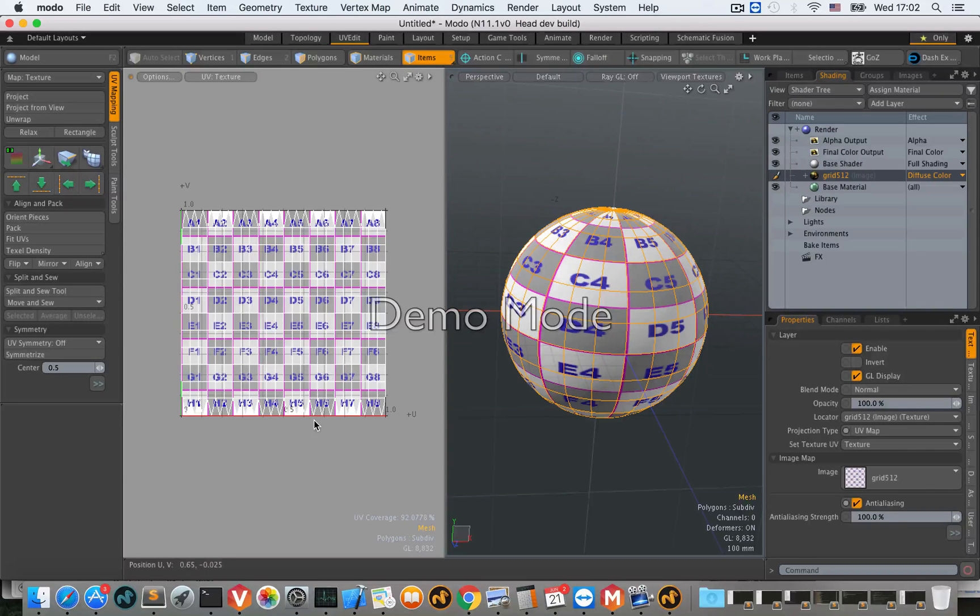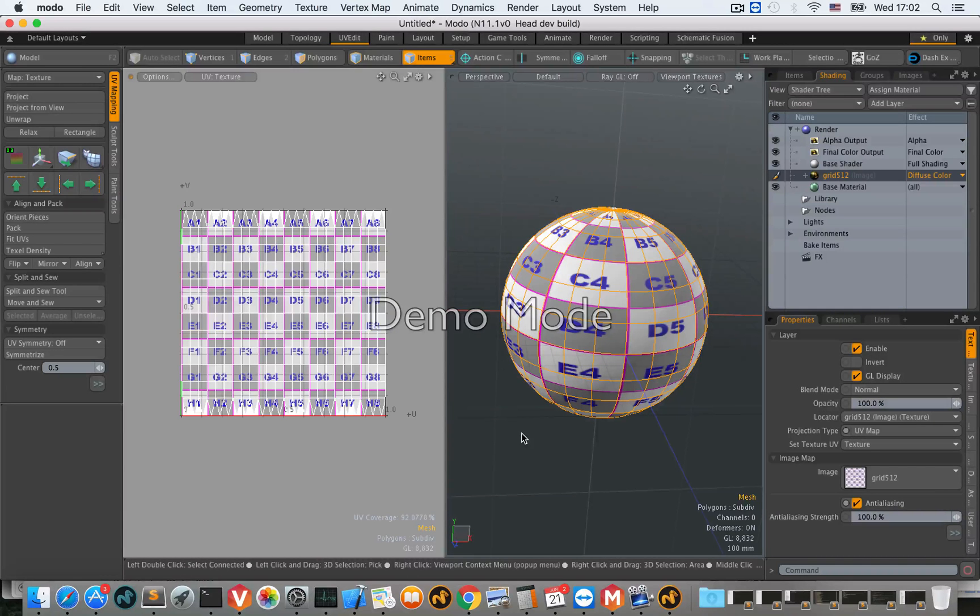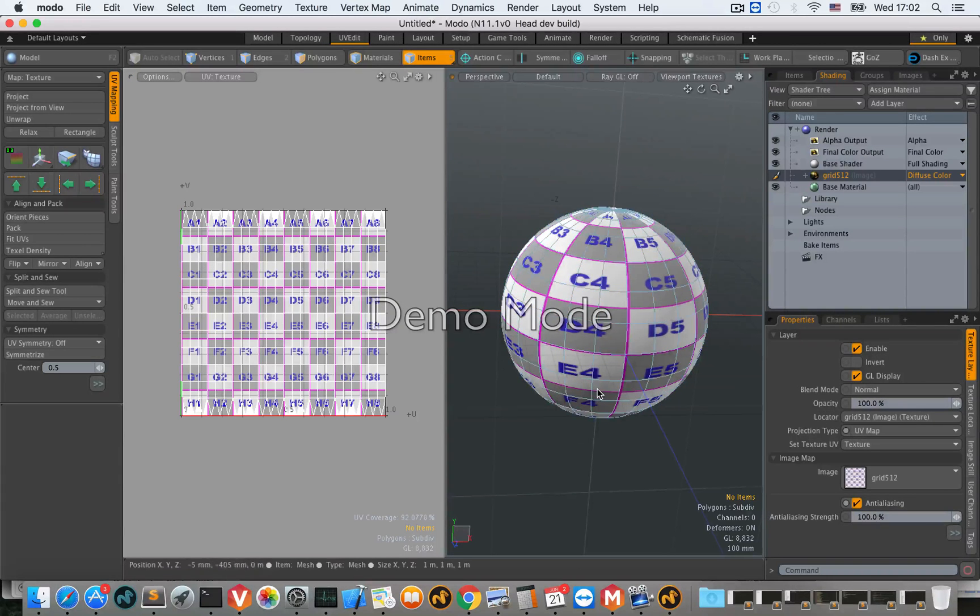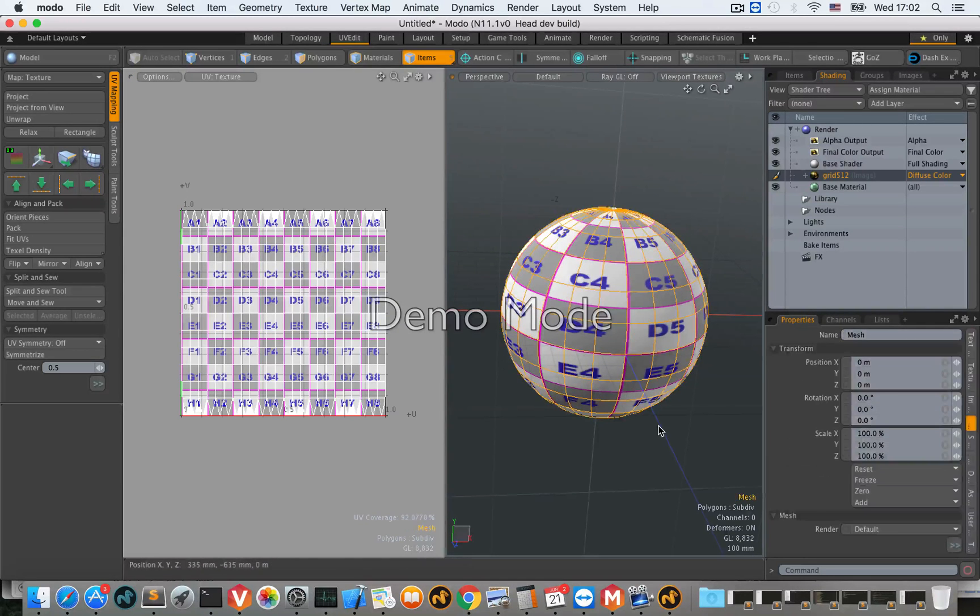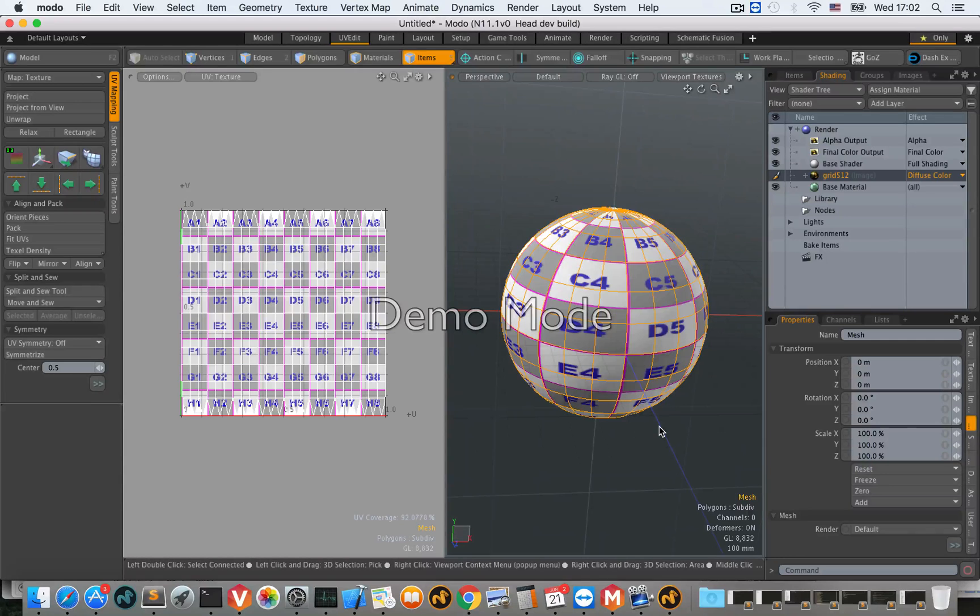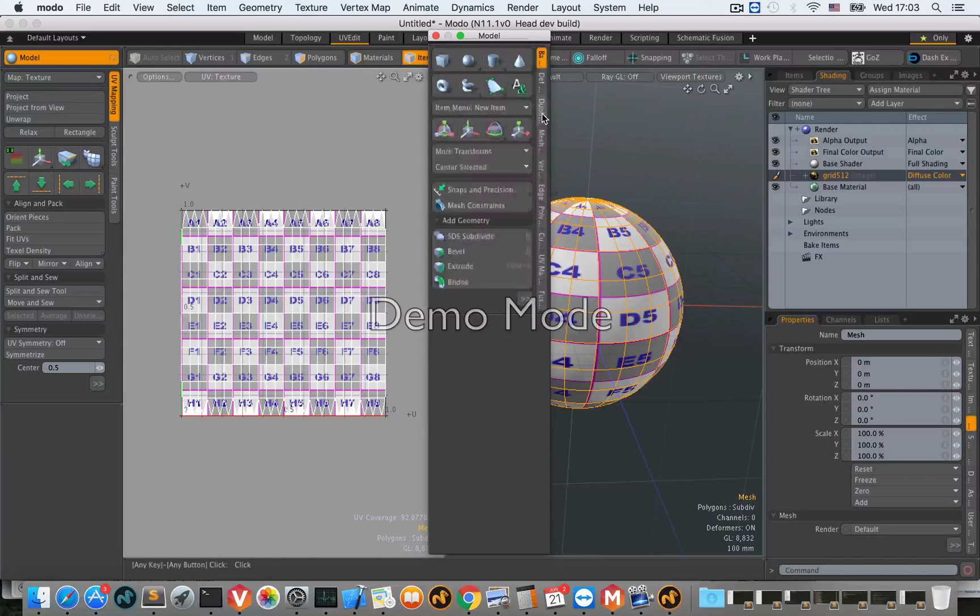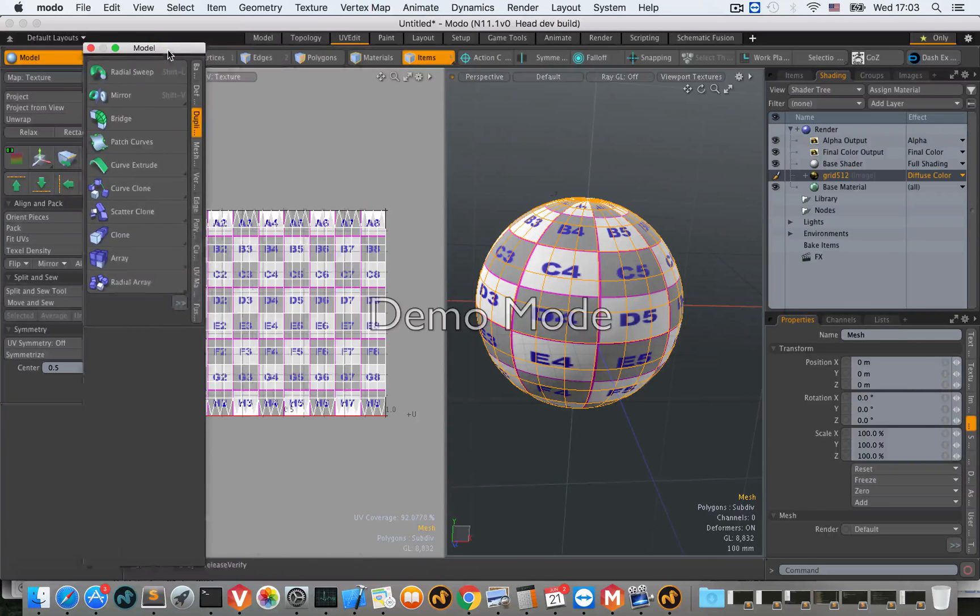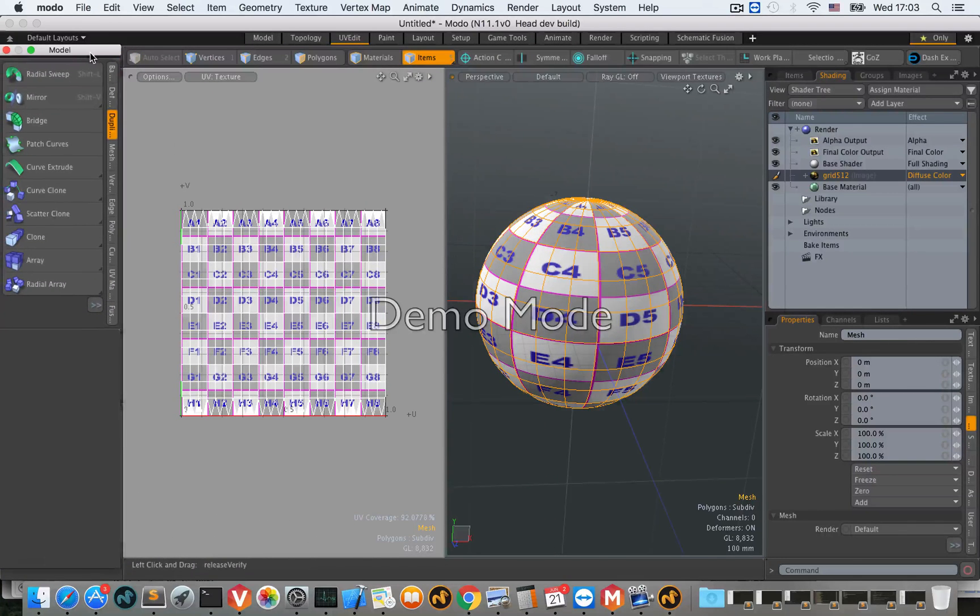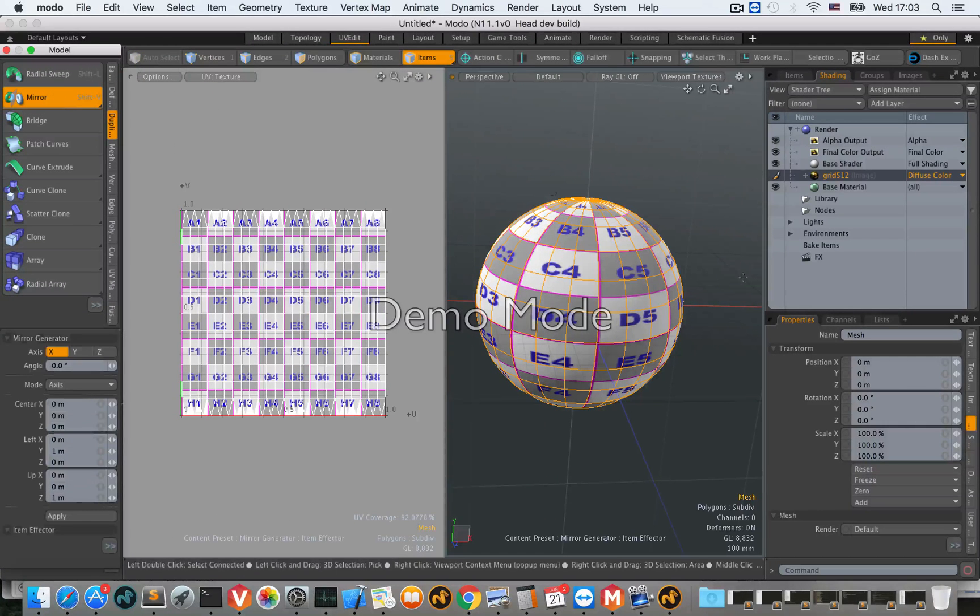An example of when we can have a flipped UV is when we mirror an existing item. For example, we duplicate and mirror.